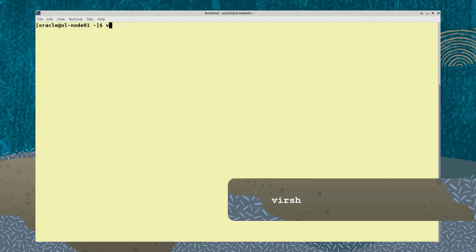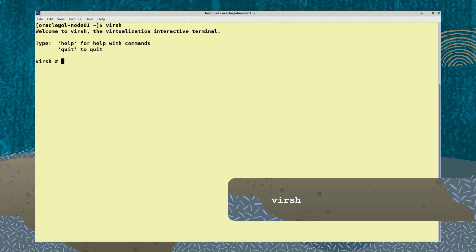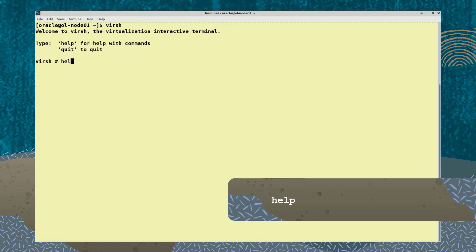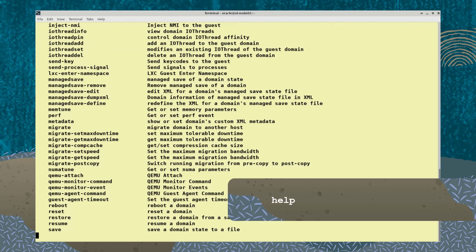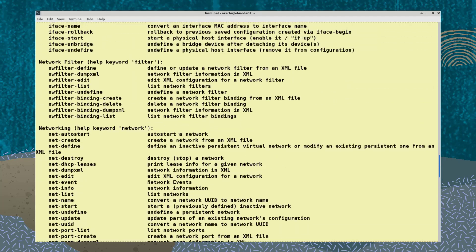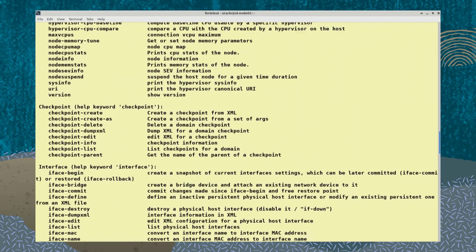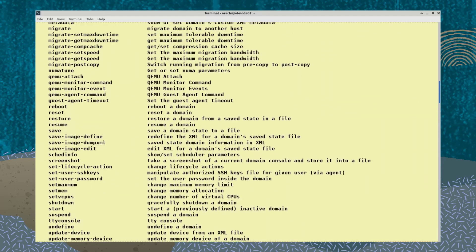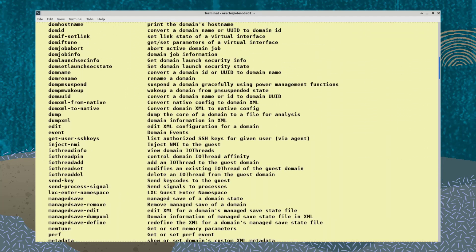I'll run the virsh command without any options or arguments, and I get a virsh prompt. From here, I'll type help to see the dozens of available virsh commands. I'll quickly scroll up to see these, but we will only be covering the basics in this video clip.